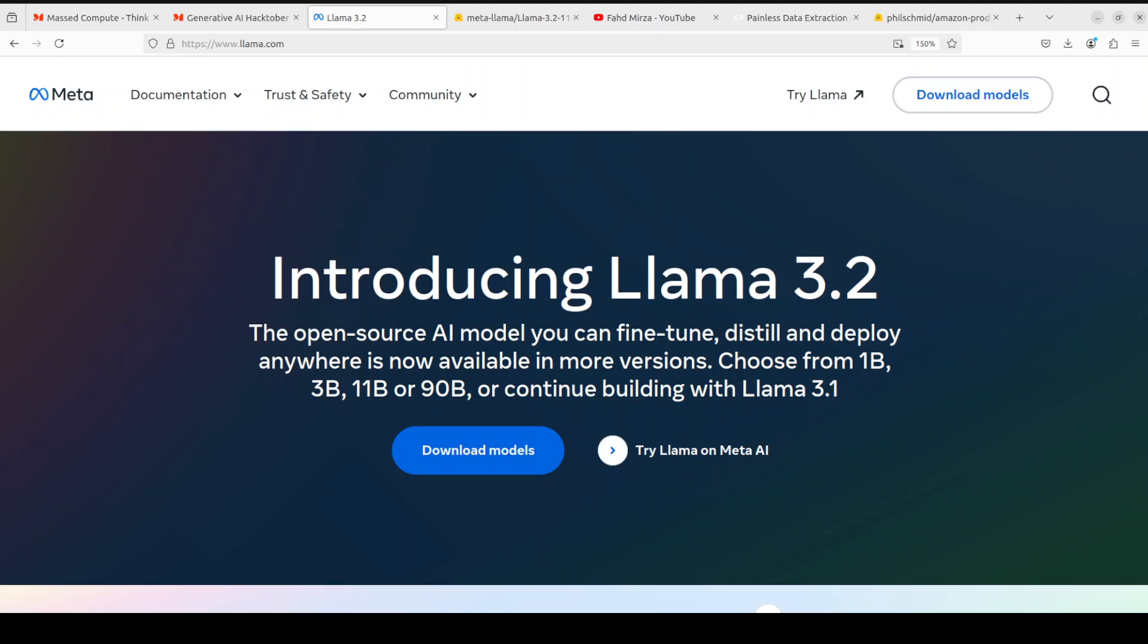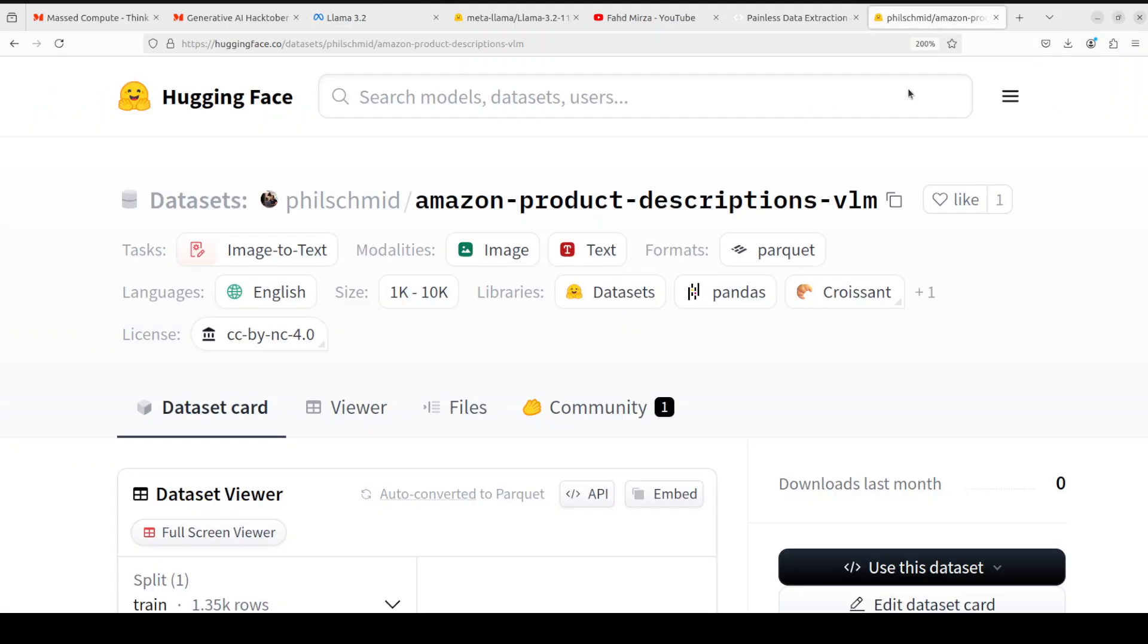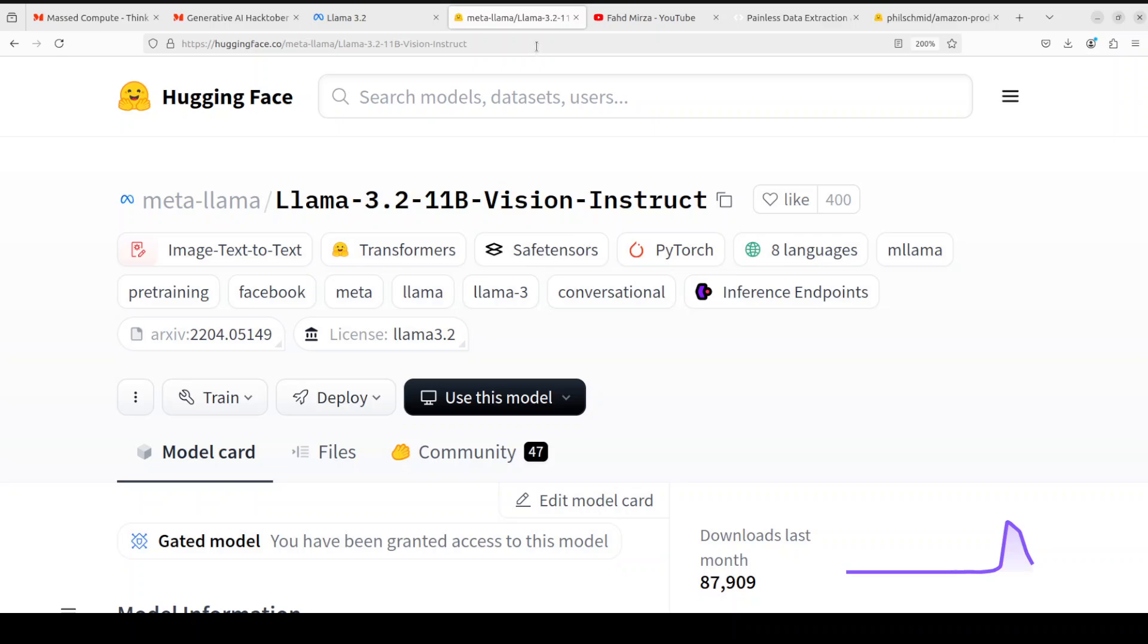This post is inspired by Hugging Face Philip Schmidt who created this dataset and has instructions around fine-tuning the model. He used Qwen 2 model whereas we will be using the Llama 3.2 vision model. I will walk you through step by step in as simple language as possible so that even if you are not from the machine learning background you should be able to follow the instructions.